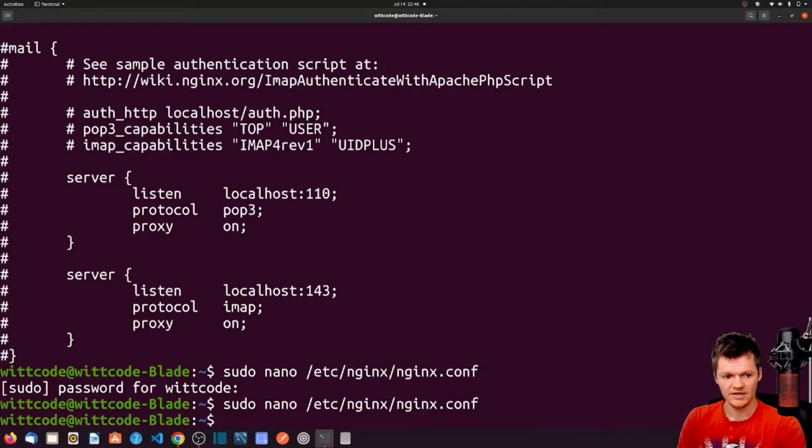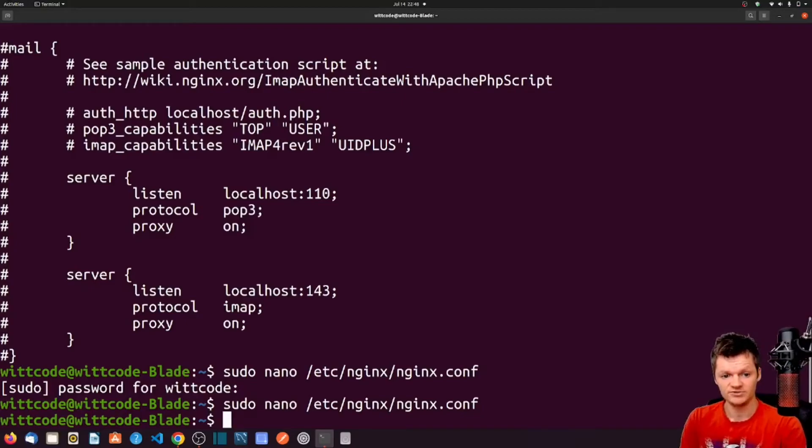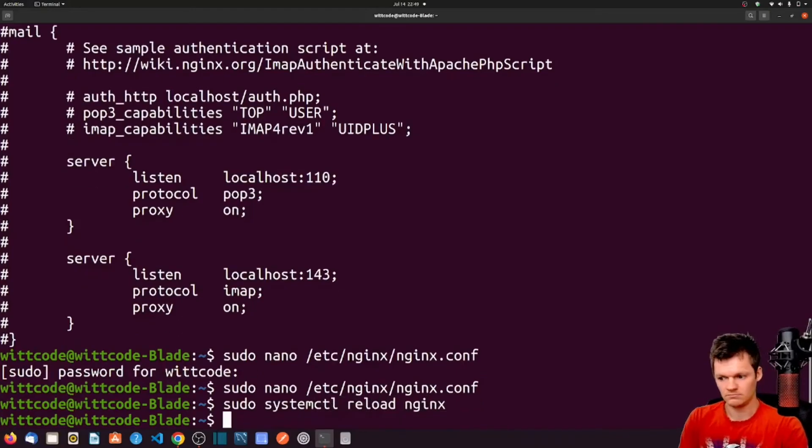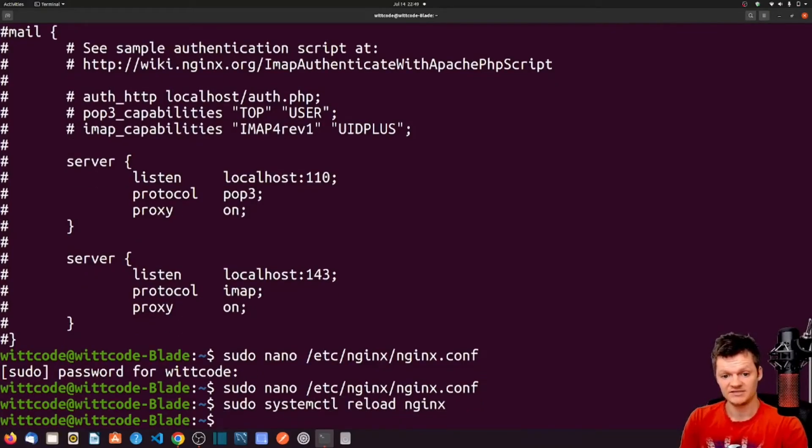And now let's reload Nginx with this new configuration using sudo systemctl reload nginx. If we run sudo systemctl status nginx, Nginx should be running fine still.